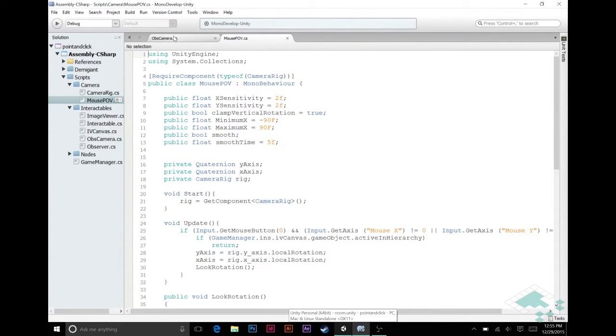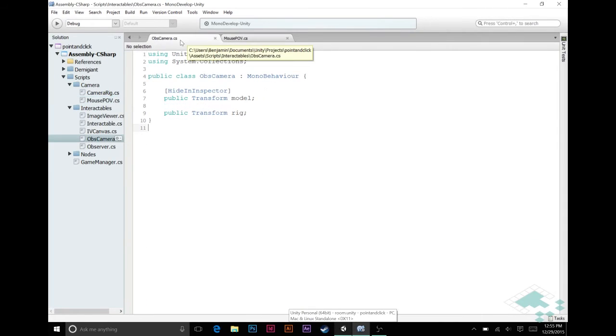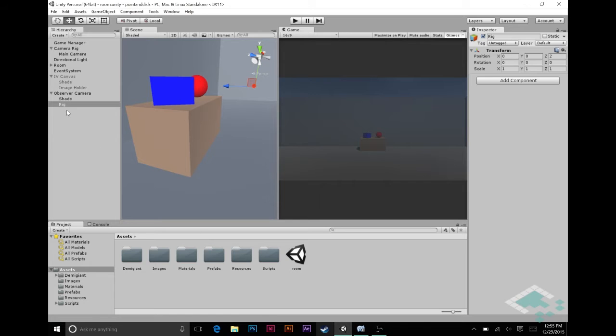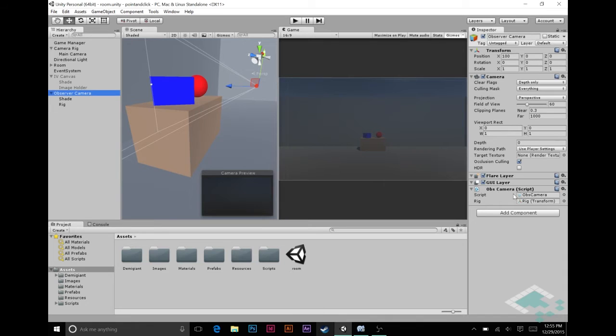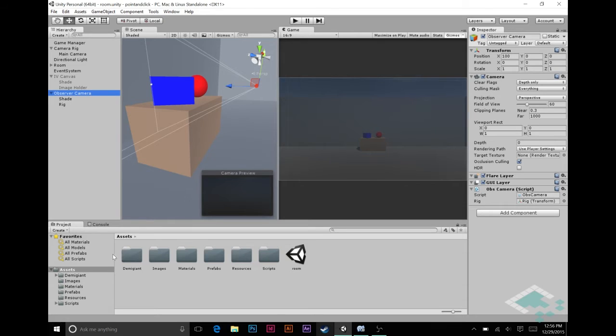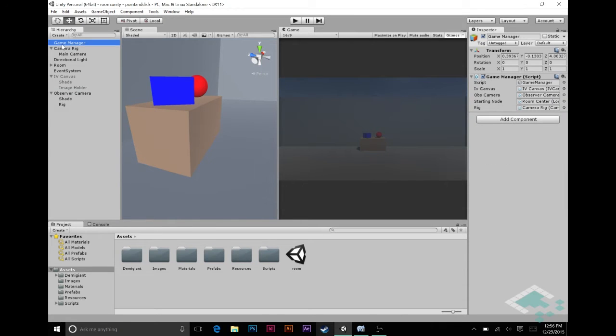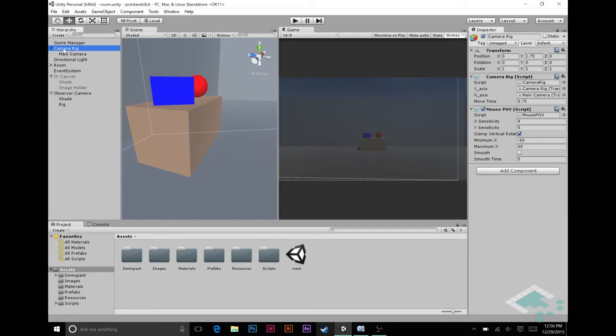You're going to need two scripts here that we're going to be looking at today. The first one is the observer camera script. If you don't have that open, you can just go to your observer camera and it should be attached there. If it's not, please do include it now. Secondly, we're going to be opening up and looking at our mouse POV script, which I believe we attached to our camera. Yeah, we have that attached to our camera rig, or you can certainly open it in your assets.